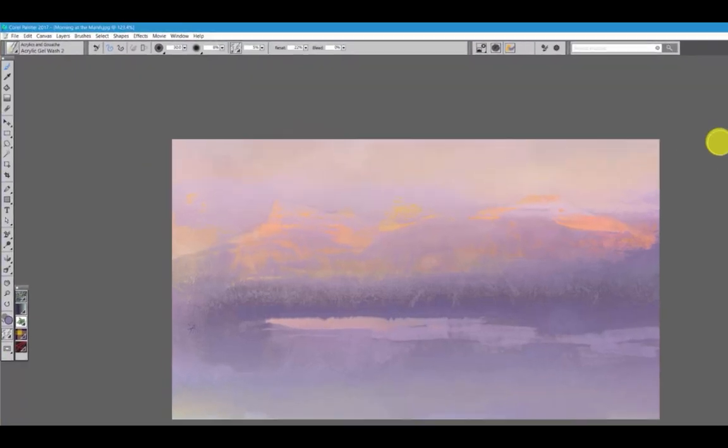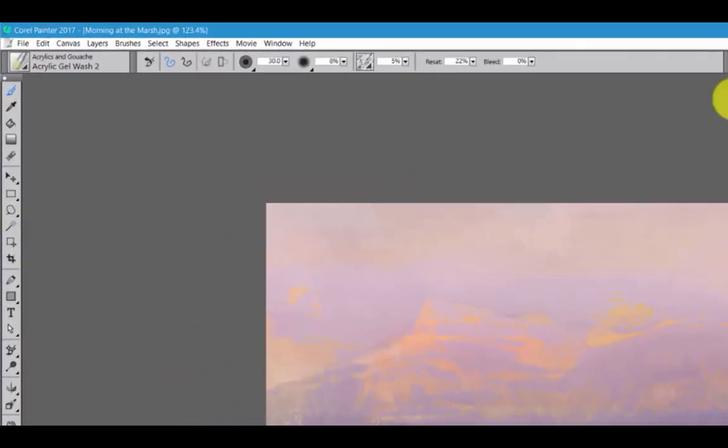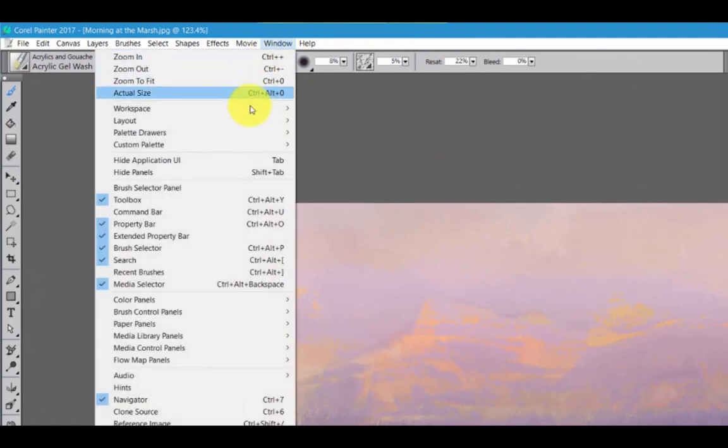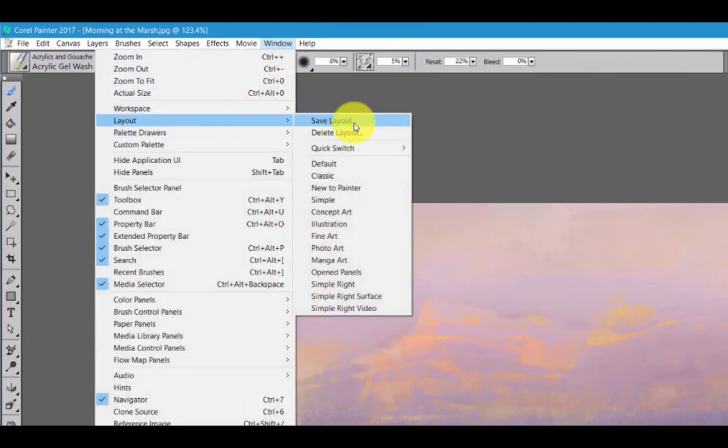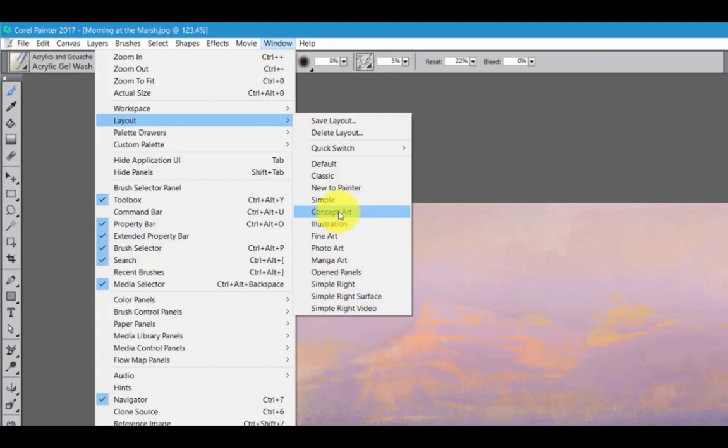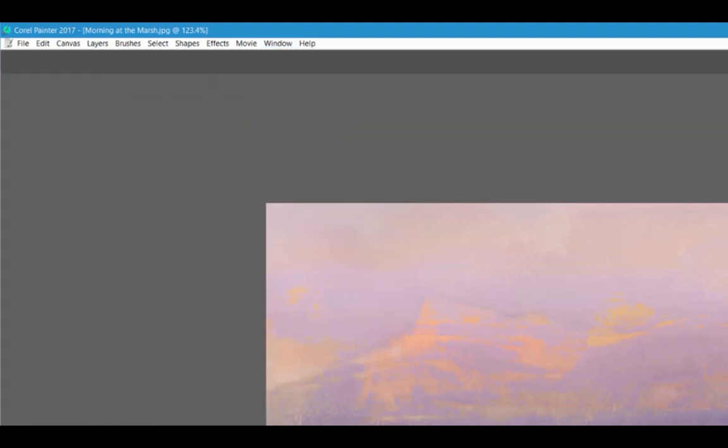Let's take a look at a different layout. I'm going to go to Layouts and I'm going to open up Concept Art.